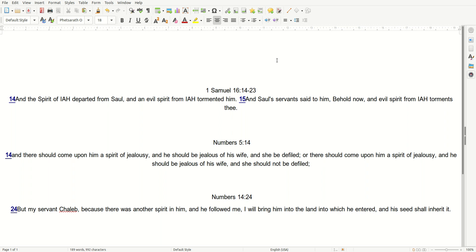1 Samuel 16:14-15, and I read: And the Spirit of the Most High departed from Saul, and an evil spirit from the Most High tormented him. And Saul's servants said to him, Behold now, an evil spirit from the Most High torments thee.